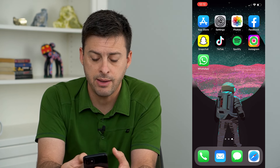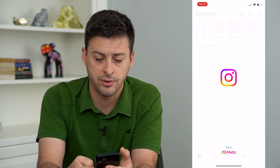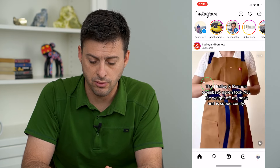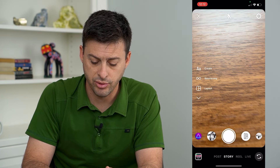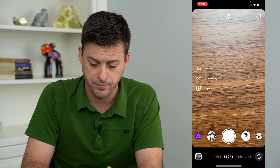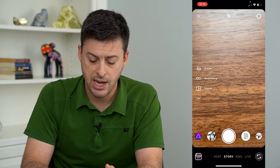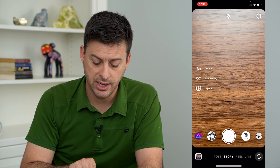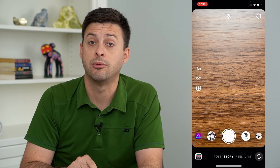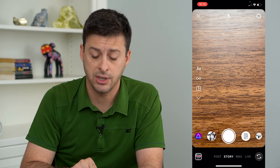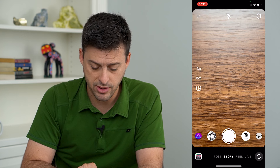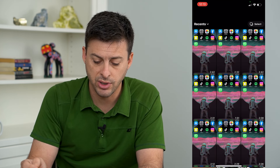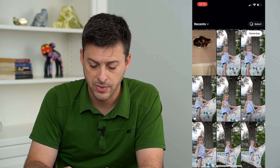Let's tap on Instagram here and I'm just going to swipe over to the right to bring up the camera. Now I'm on the camera but instead of taking or recording something, I'm going to tap on the very bottom left to bring up my camera roll gallery.